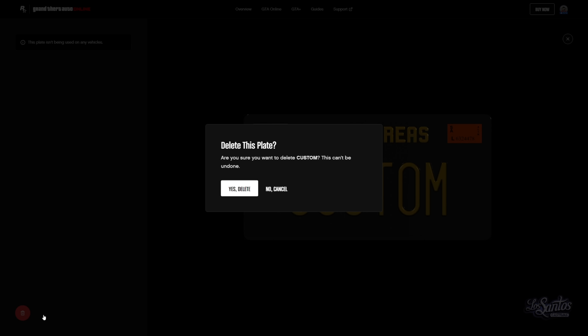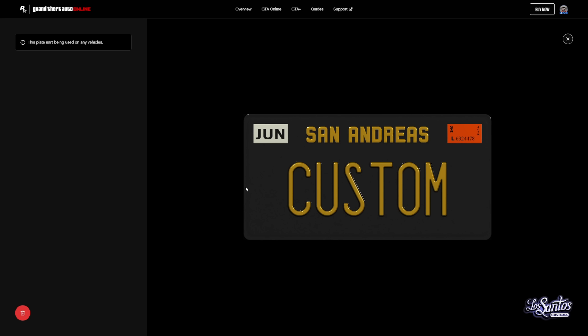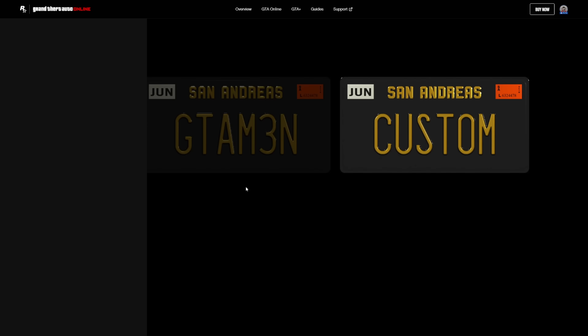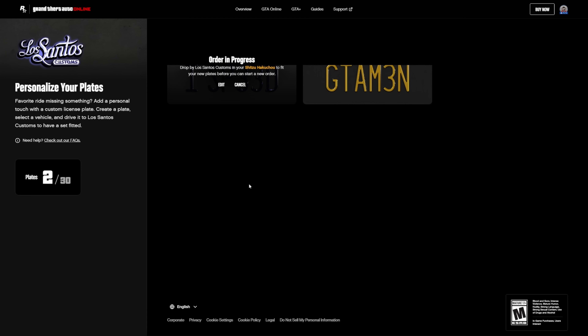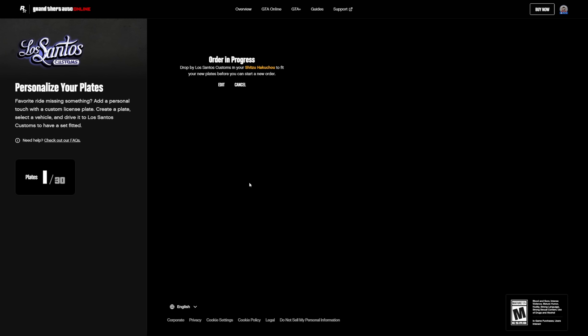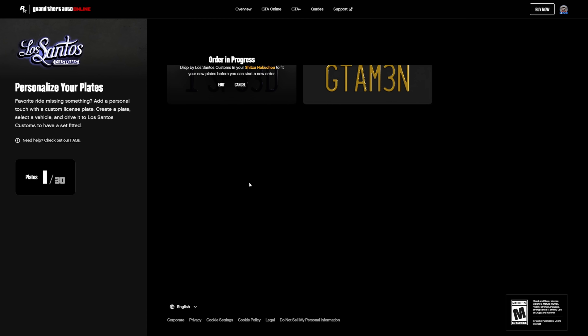At the bottom left, you can see a nice shiny red button. Just click on that and you can delete the license plate. It will then no longer be available within the game, and obviously if you change your mind, you can just simply make a new one.